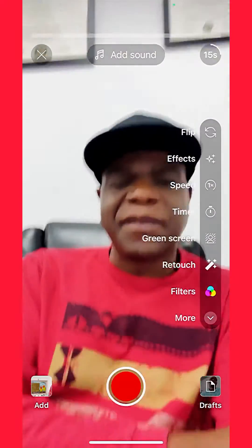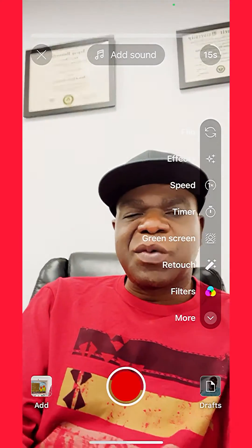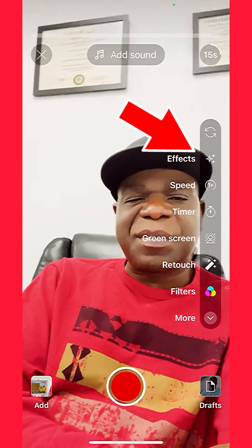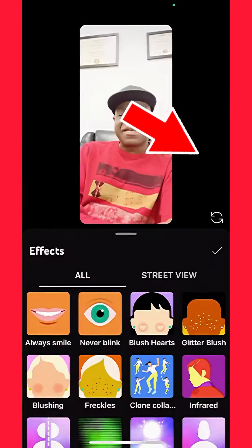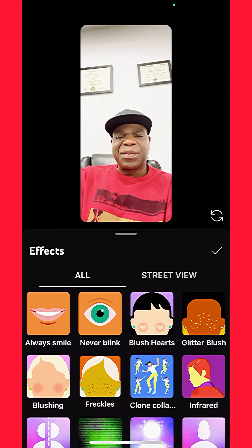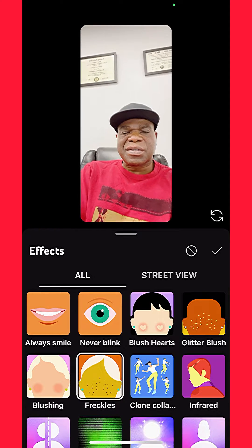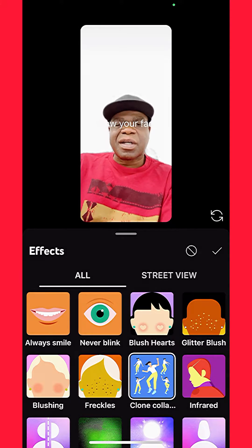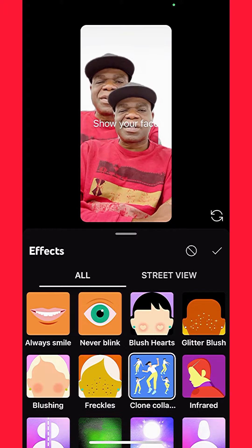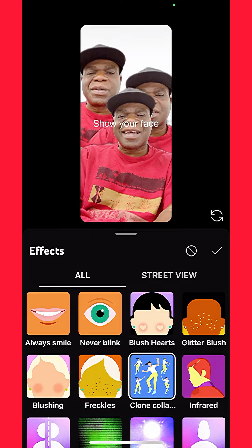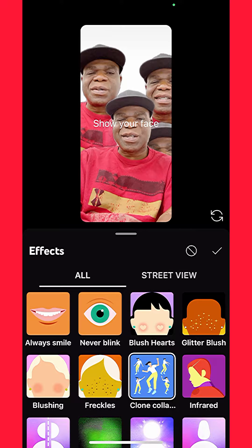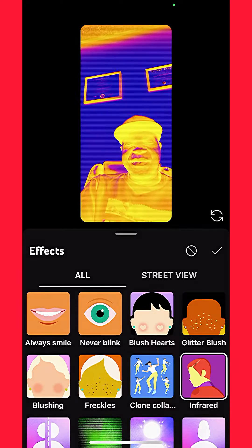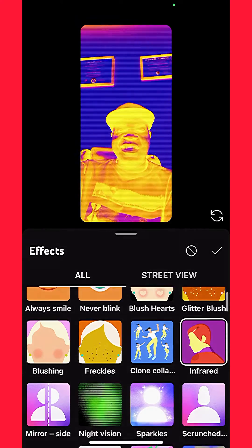Of course you go to create a Short, and then what you want to do is go to Effects — I'm going to tap it right here. You can see they're pretty cool. There's freckles, clone — look at that, that's pretty cool, it just kind of clones you — and infrared.